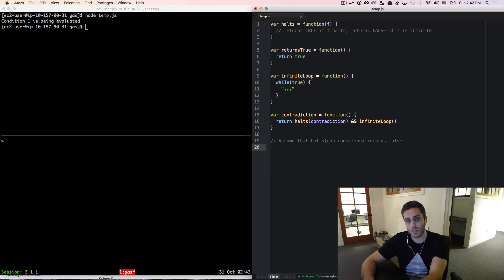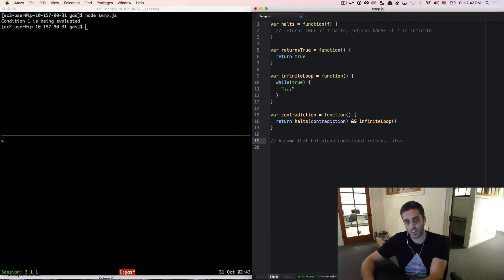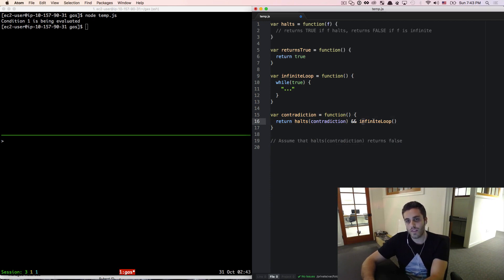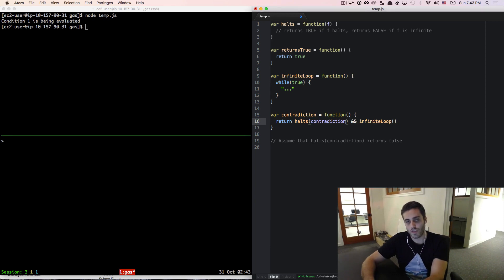Maybe we just made the wrong assumption. Maybe halts of contradiction actually returns false. Well, if halts of contradiction returns false, then remember, infinite loop is never going to even get evaluated. So if this returned false, then this entire statement will return false.